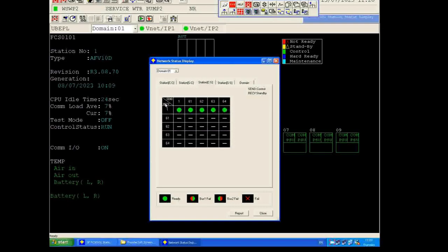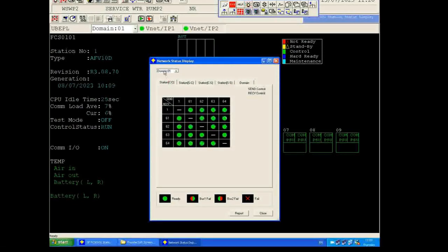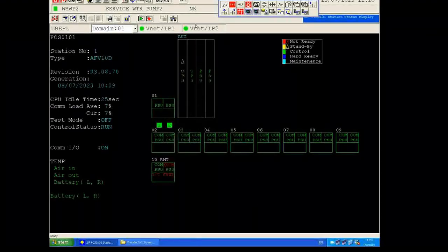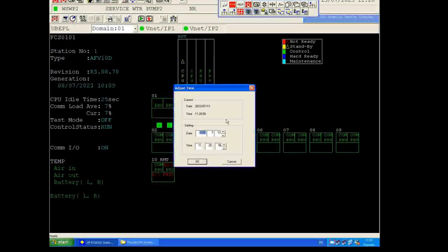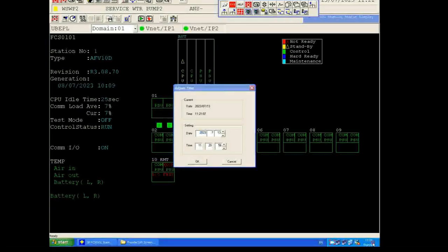Since I don't have another FCS, some indicators show black. These are the system statuses — if there is a failure, it will show the date. I will also show you how to set the time: if your FCS has a different time, you can set it from here. My current time is displayed; if you want to change it, just modify it and click OK.